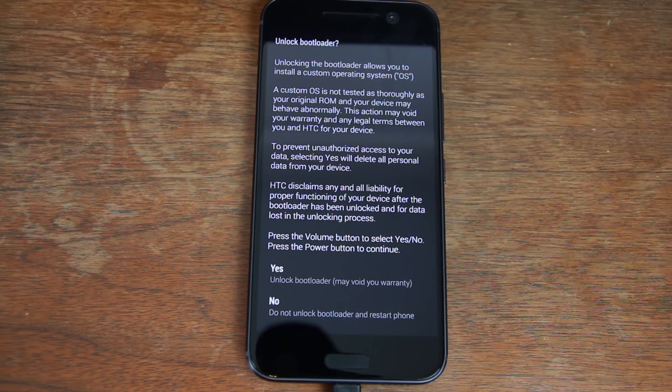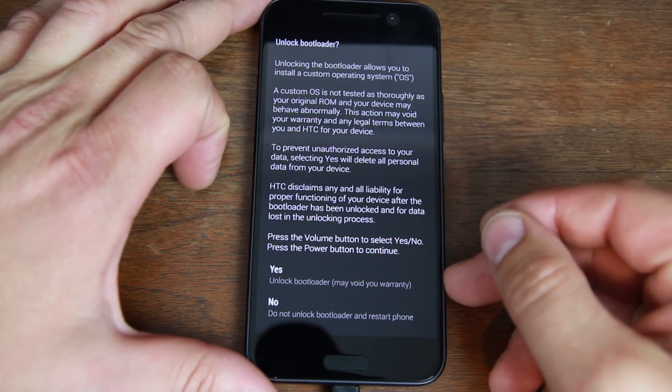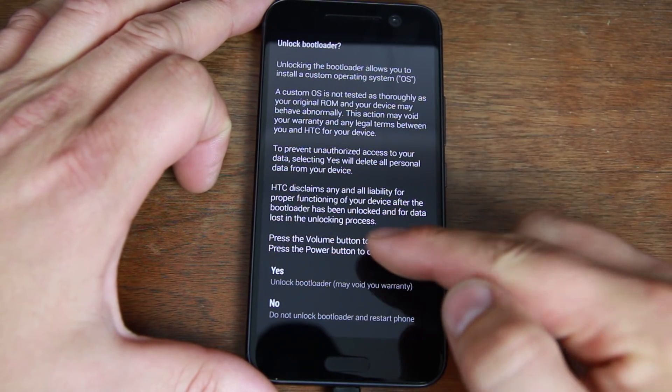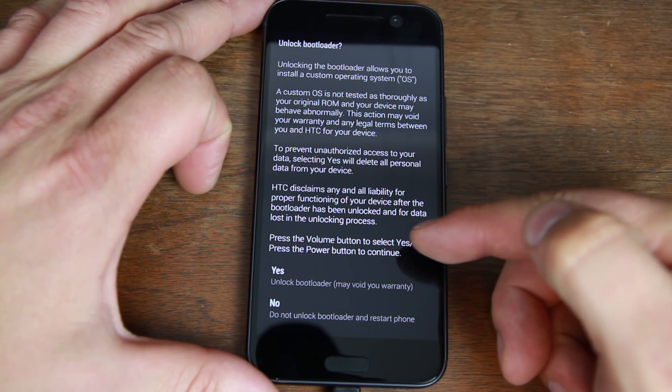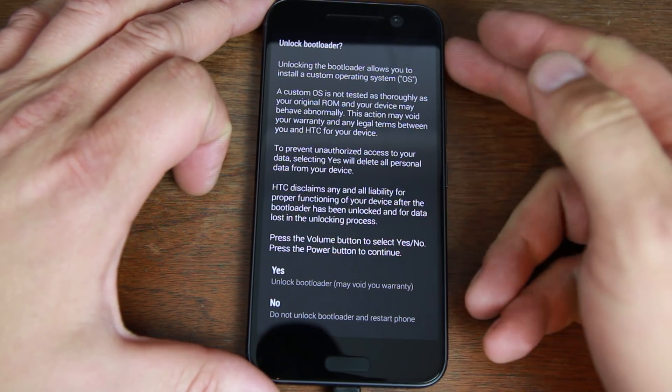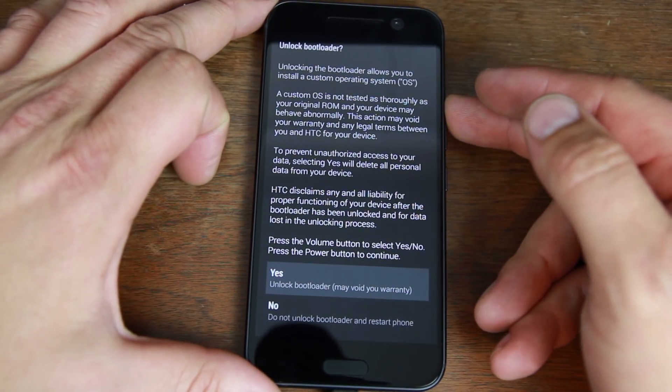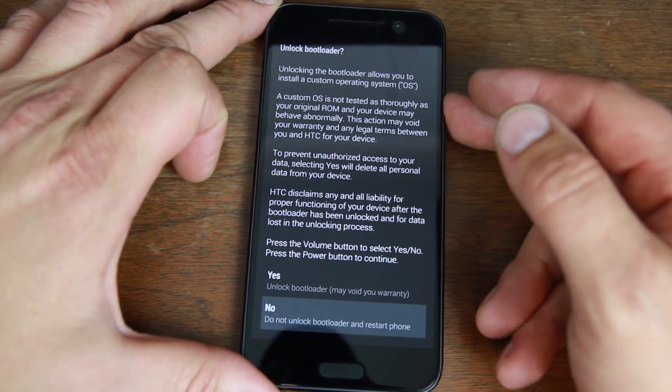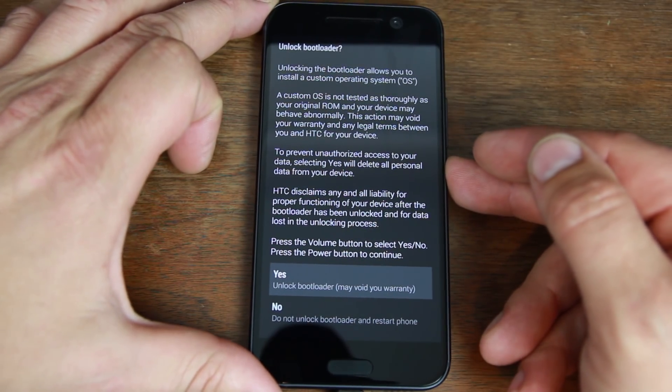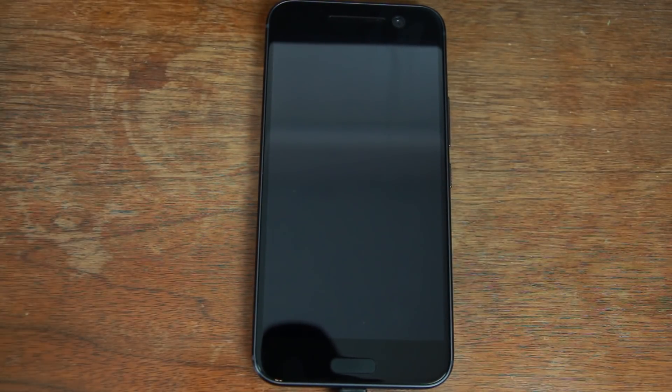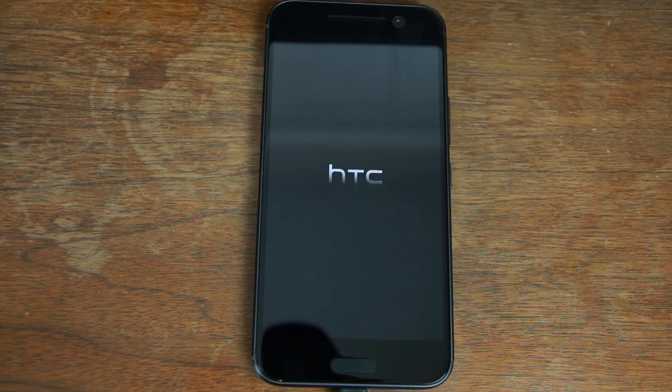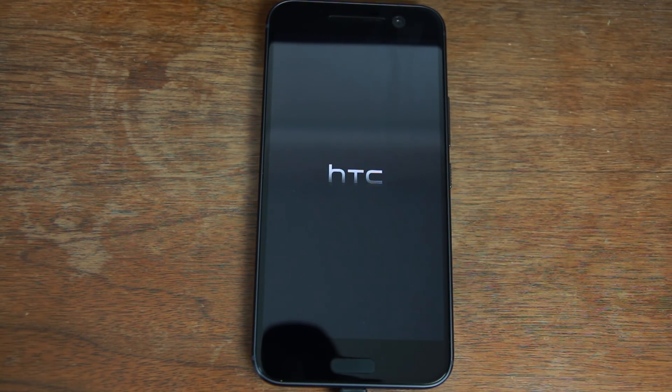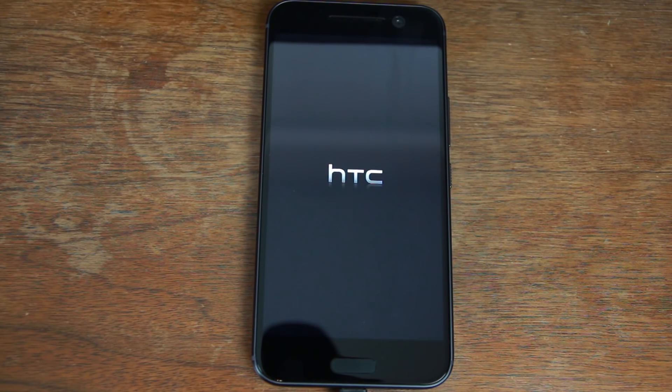This is the final warning here about unlocking the bootloader. So unlock may void warranty. So press the volume button to select yes or no and power button to continue. So there's yes is up and no is down. So yes and then hit power. And there you go. That should unlock the bootloader. This will wipe data factory reset the device. And if you read through all the HTC stuff, you'd see that that is also the case. So be prepared for that. You'll have to set it all up new.